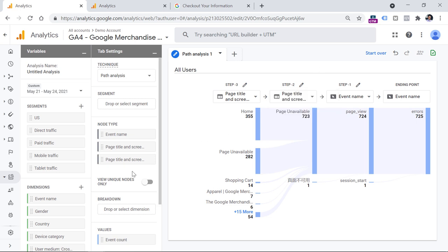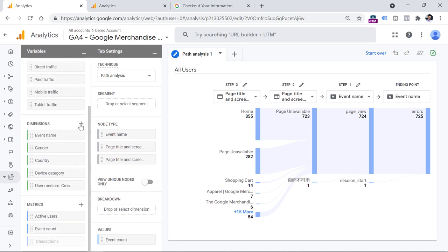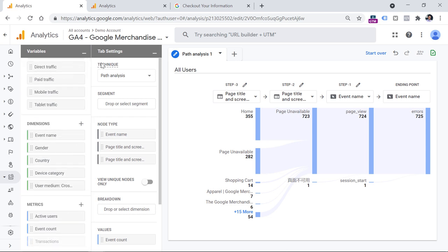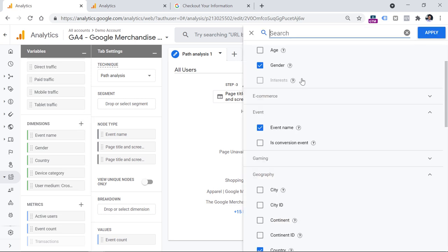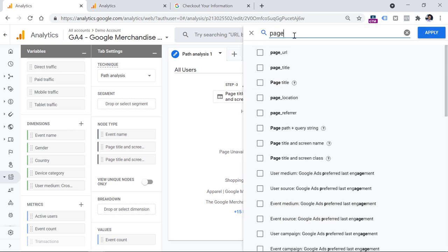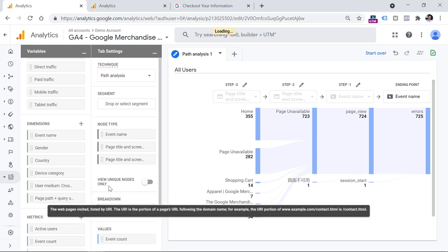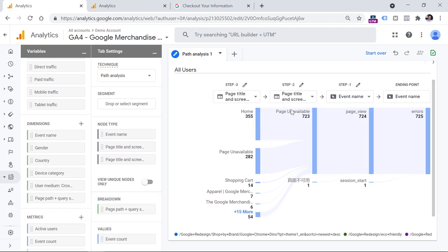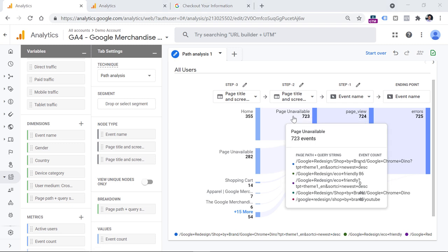Another question is on which exact pages does the 404 error occur. This is where I wish we had page path as a dimension here. The other way is to use the breakdown dimension. We can include the page path dimension by clicking on dimensions in the variables tab, clicking the plus icon, finding page path, and clicking apply. Then we can drag this dimension to the breakdown section.